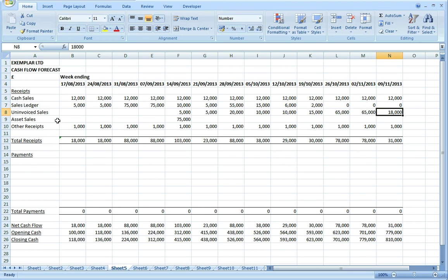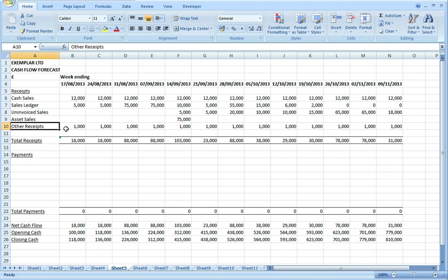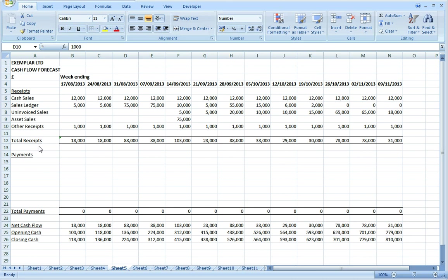I'm assuming I'm going to sell a fixed asset in this period raising £75,000, and then there are always a few other sundry receipts. I've put in £1,000 a month for that. That's all of the receipts entered and understandably the cash balance looks quite healthy.